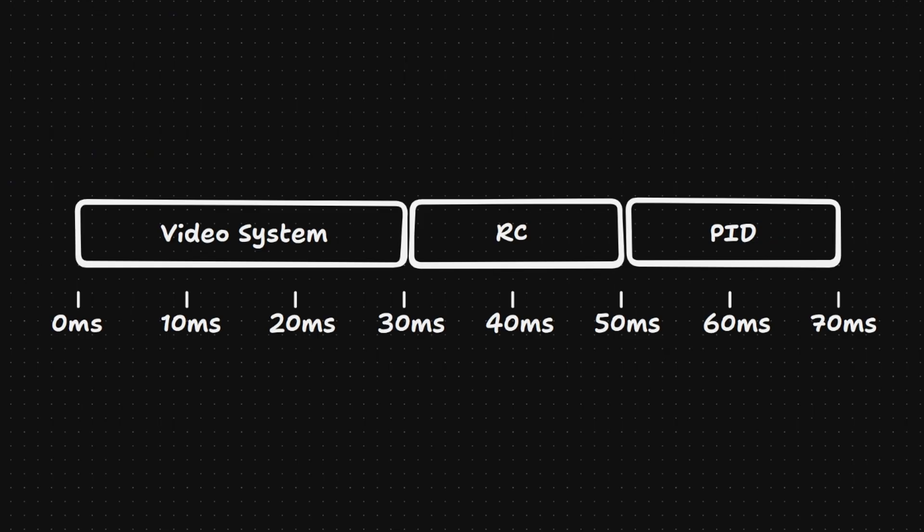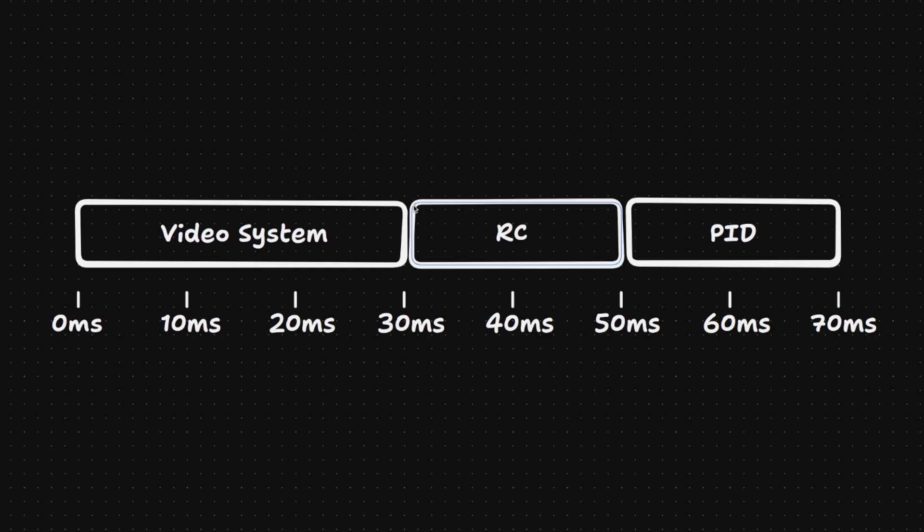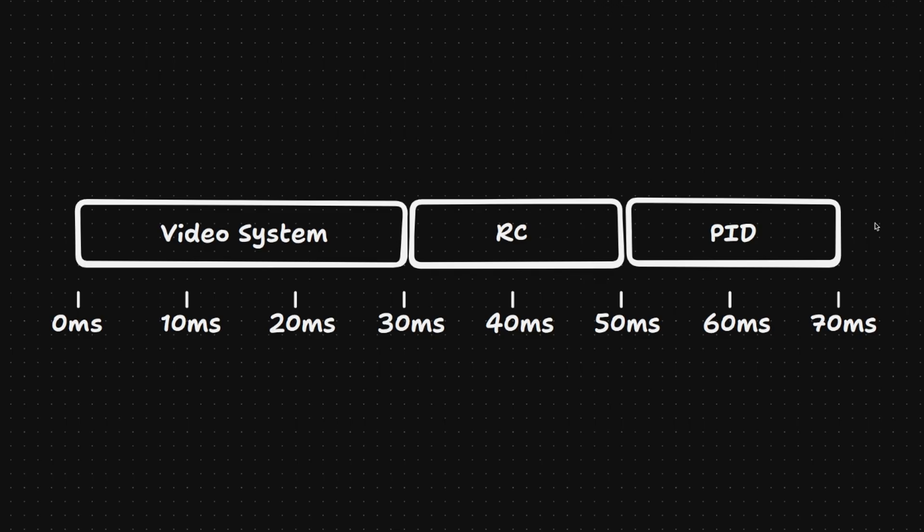So for a typical FPV drone it looks something like this. You got about 30 milliseconds from your digital FPV system like DJI or Walksnail. Then you got about 20 milliseconds from your Crossfire if you're using Crossfire on 50 hertz or dynamic mode. And then you got about another 20 milliseconds from your Betaflight if you're flying on default settings.